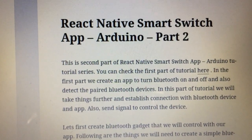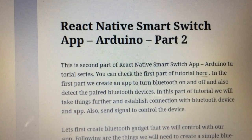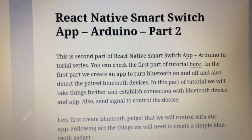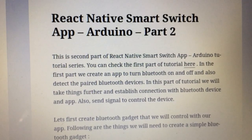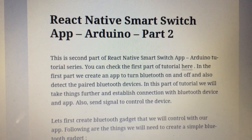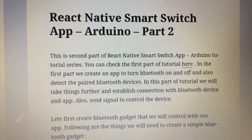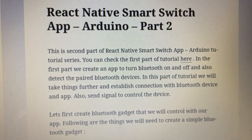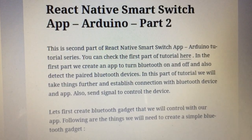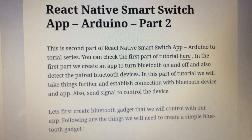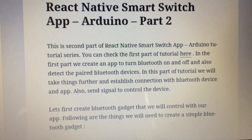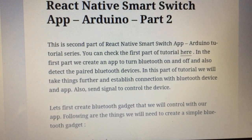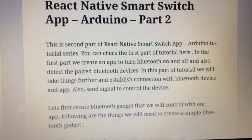Welcome to the React Native Smart Switch App tutorial Part 2. In the last part we created a React Native app to turn on and turn off Bluetooth and list all paired devices. In this part we will modify our React Native code and create a Bluetooth switch using Arduino, then establish a connection and control the LED of the Arduino using our Bluetooth app.